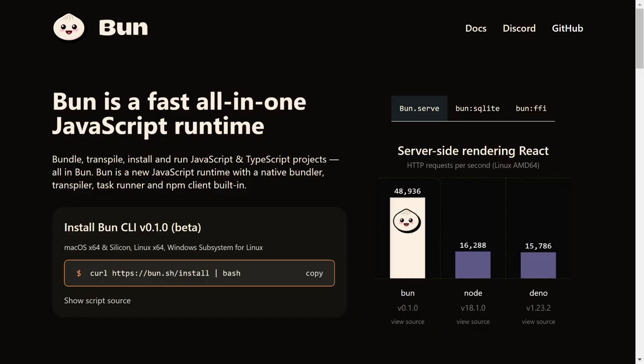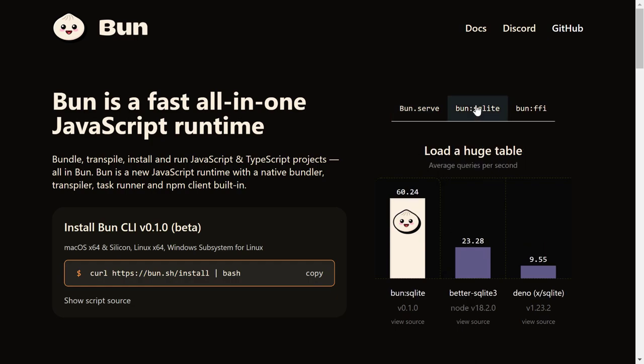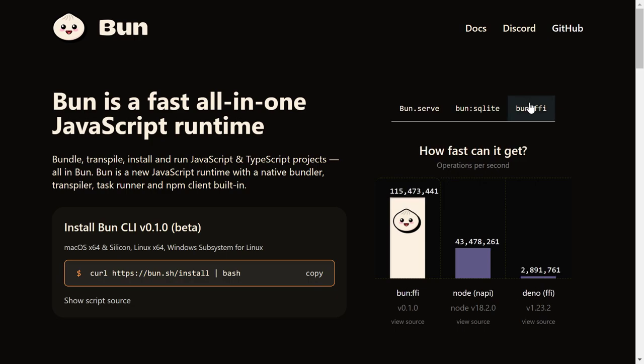As you can see here BUN claims to be three times faster when rendering server-side code, loading and running database queries and executing native code using foreign functions. Although these benchmarks are provided by the creator of the tool, it's still impressive as to how fast BUN is compared to its competitor even in such an early phase.